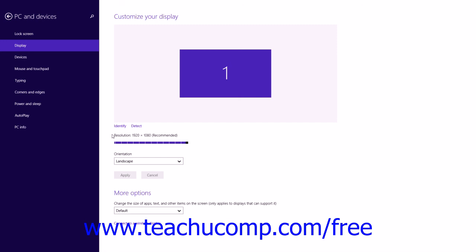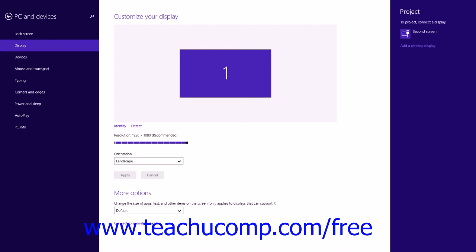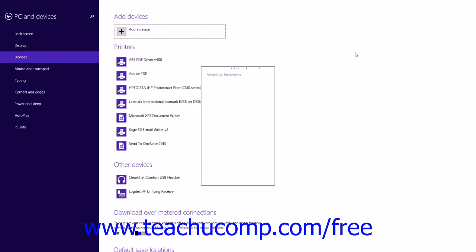The current on-screen resolution for the selected monitor will be shown above the slider. You can use the Orientation drop-down to select a screen orientation, then click the Apply button to apply your changes, or Cancel to discard them. In the More Options section, you can use the drop-down to select a size for apps, text, and other items for monitors that support it. If you need to connect to a wireless display, you can click the Connect to a Wireless Display command to open the Project pane, or click Add a Wireless Display to switch to the Devices Settings category and begin searching for a wireless display.